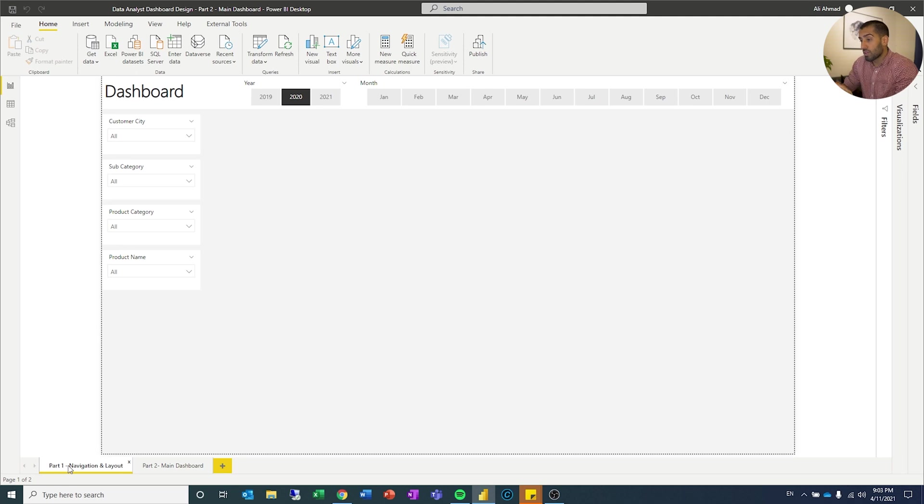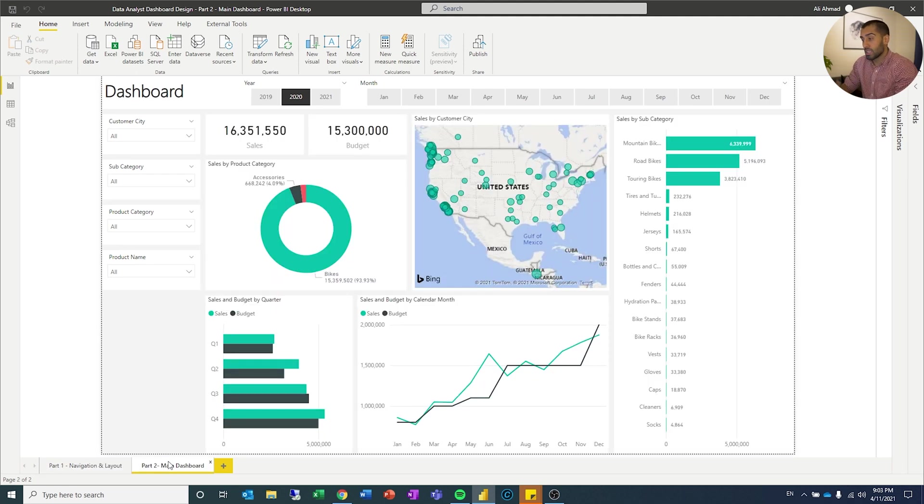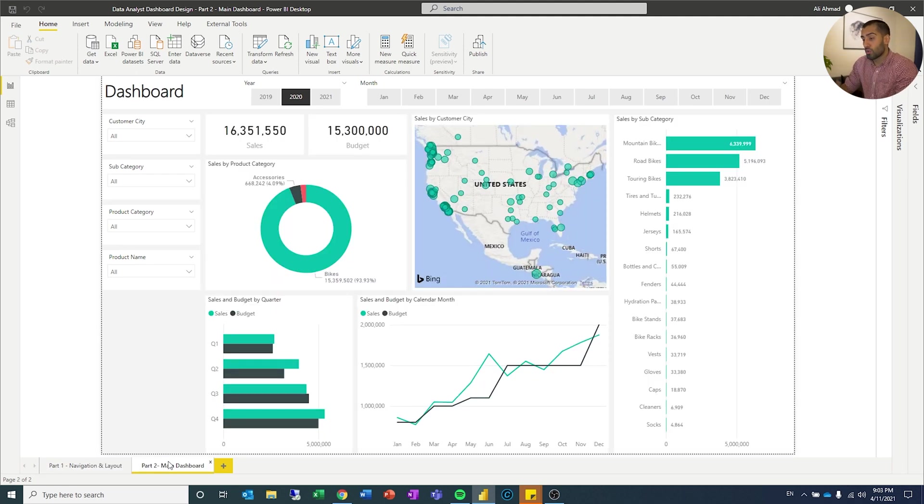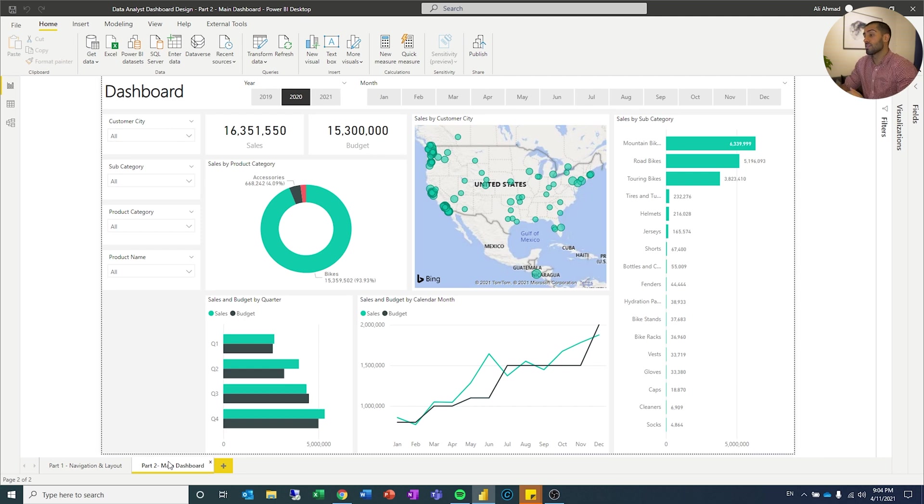So this is what we created last time. Now in this video we're going to focus on the main dashboard, and this is what we're going to create today. In later videos we will expand on this.